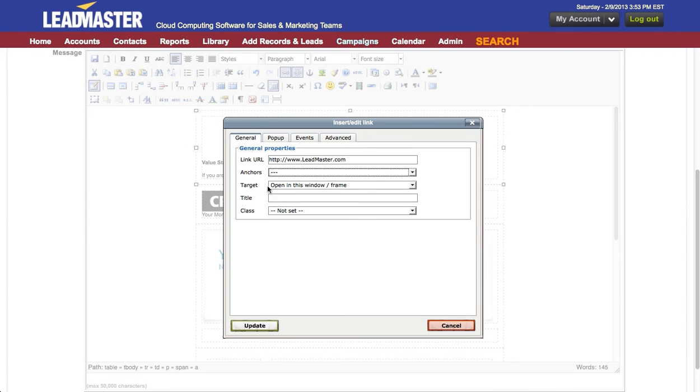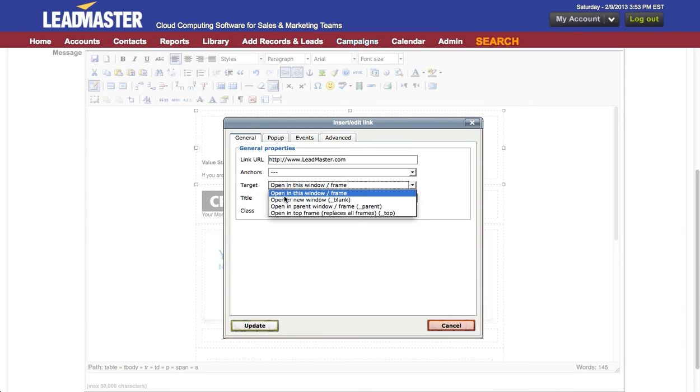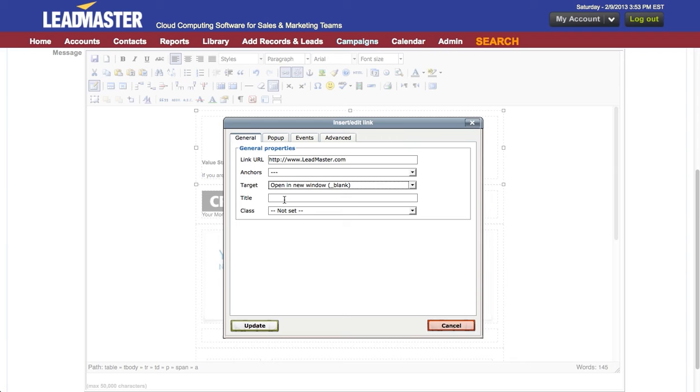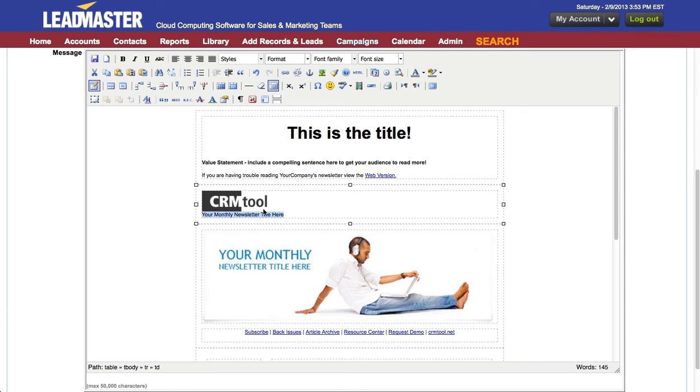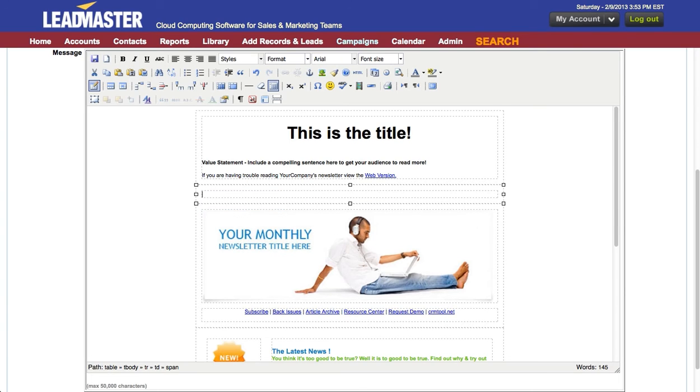One of the things I like to do is make sure that it opens in a new window when someone clicks on a link. The title is optional and click update. If you've entered a title, when someone mouses over, they'll see the title. Let's clear out this image and subtitle so that I can show you how to get images into your newsletter.